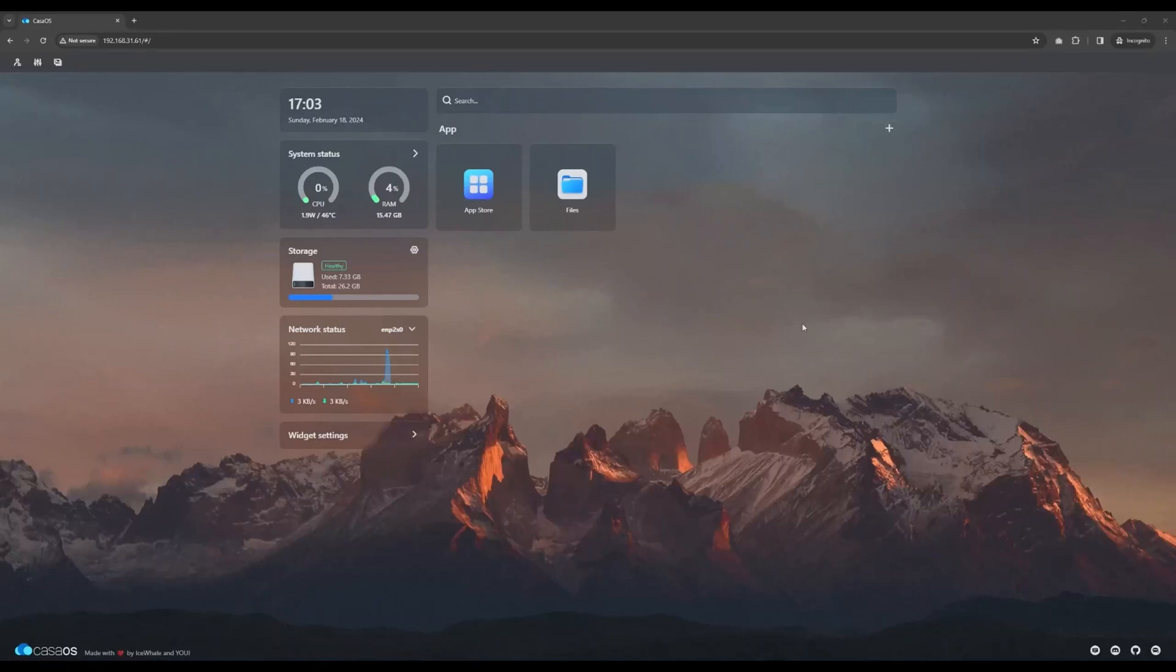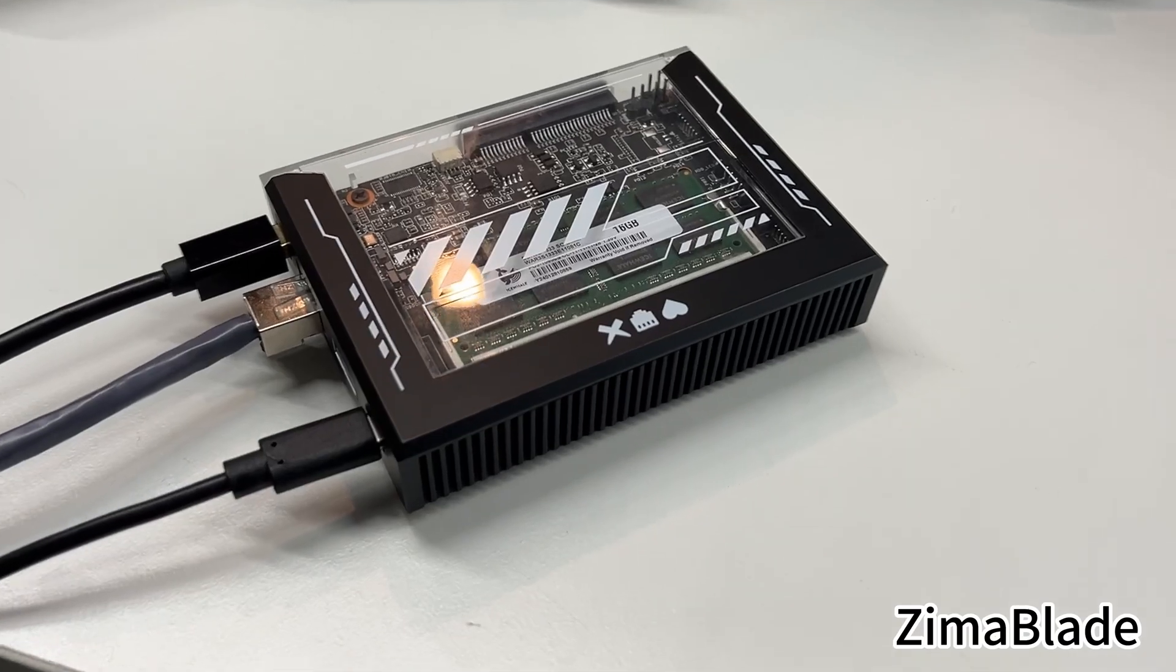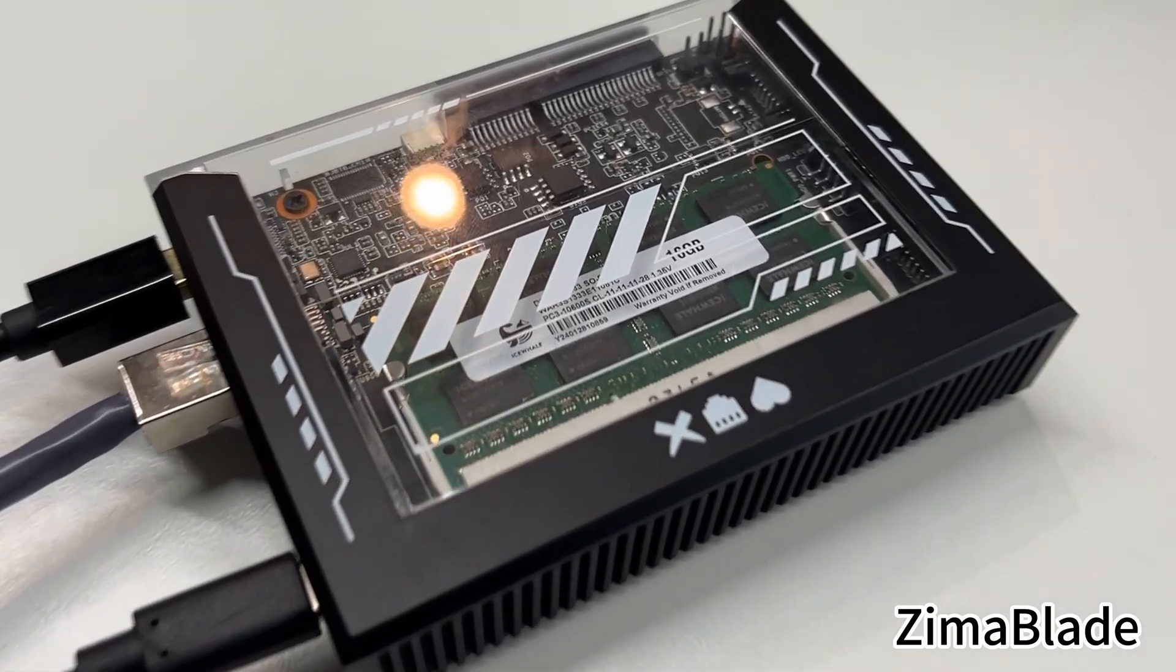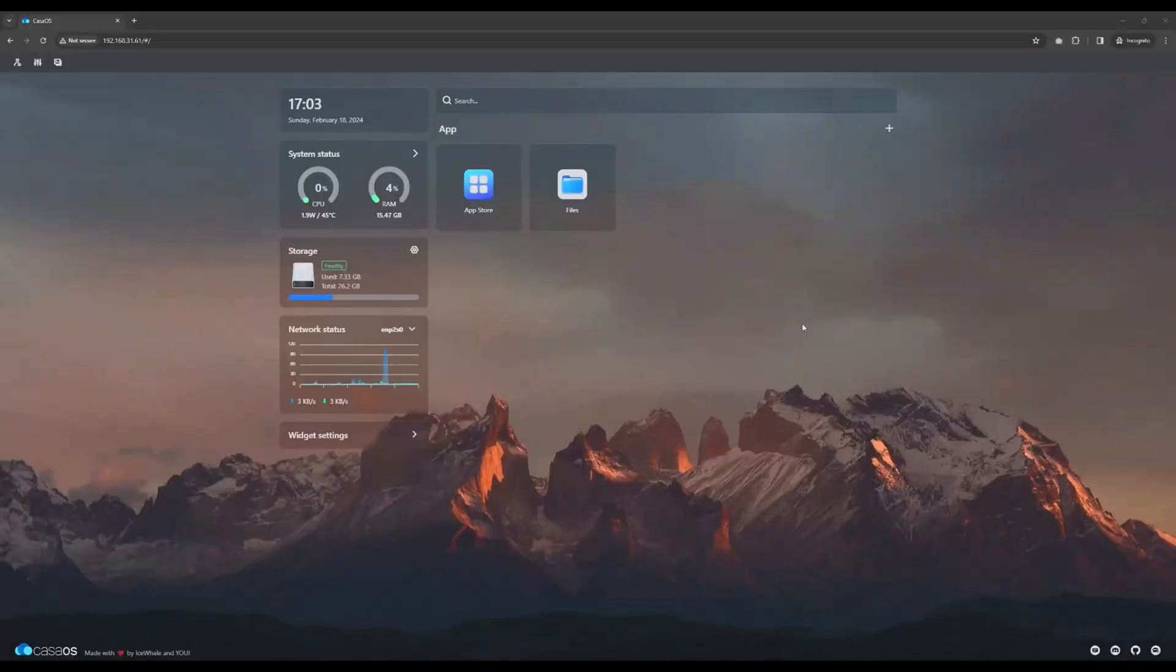Hello everyone, this is a tutorial about how to install a PAL World server in your CasaOS running on your Zima Blade or Zima Board. Let's not make this introduction long, so let's get started.